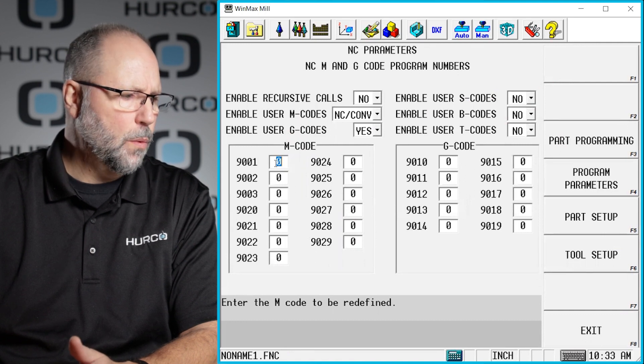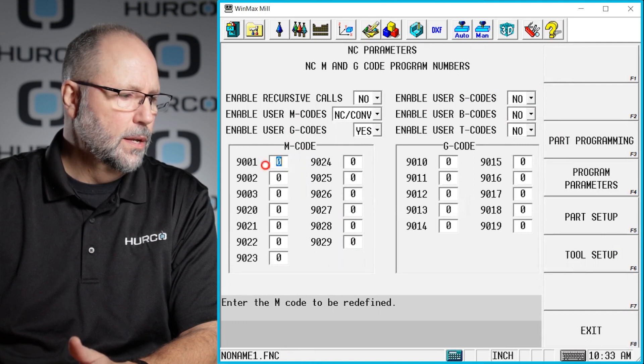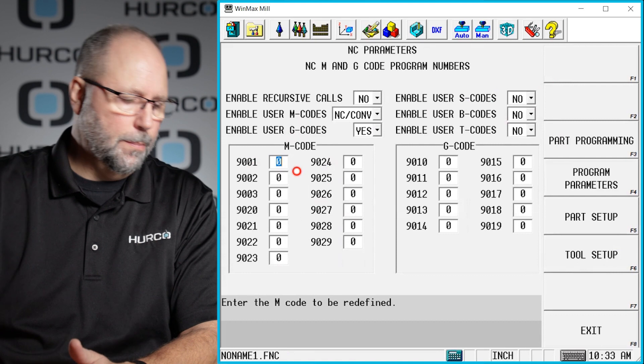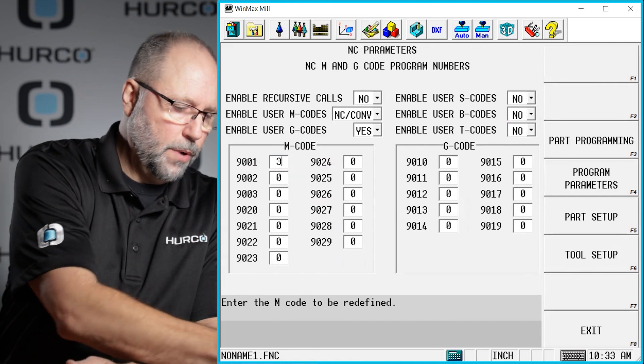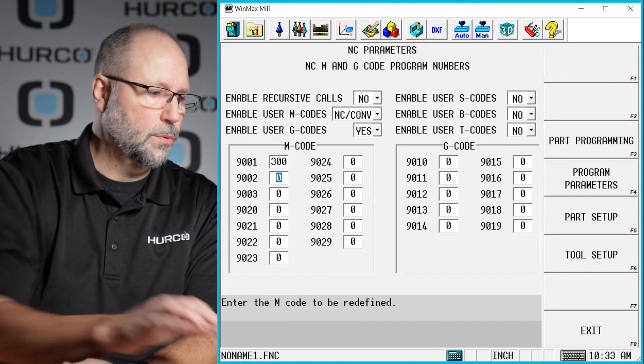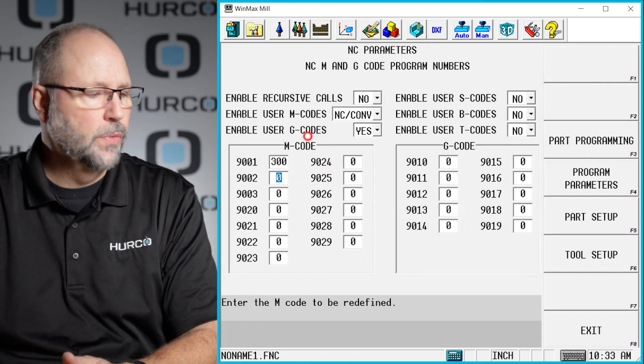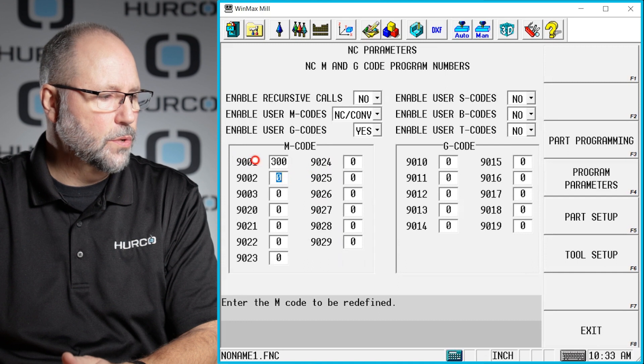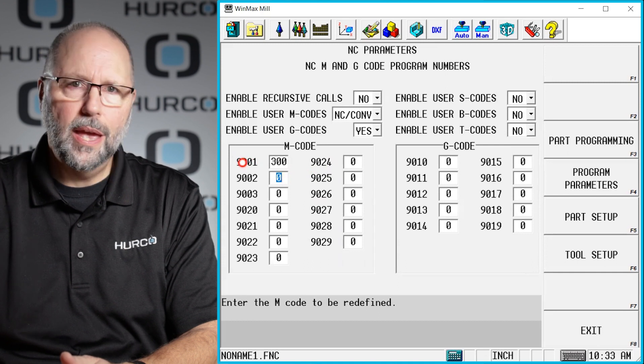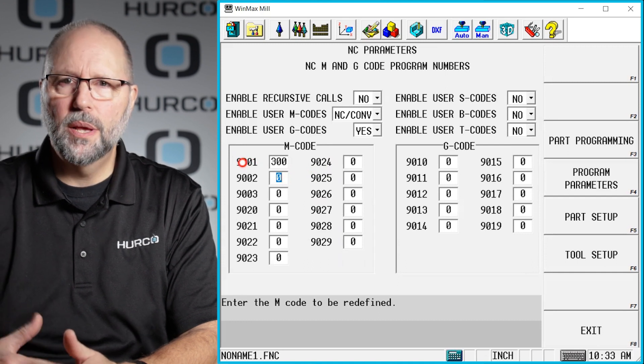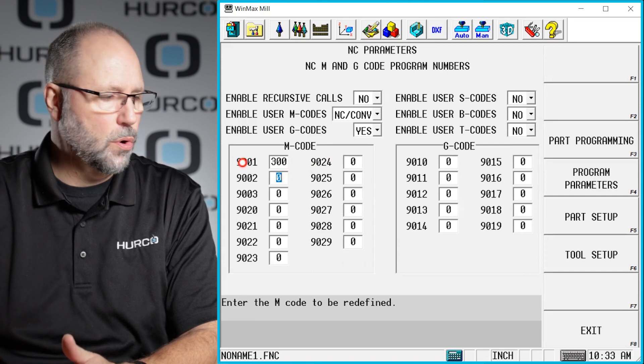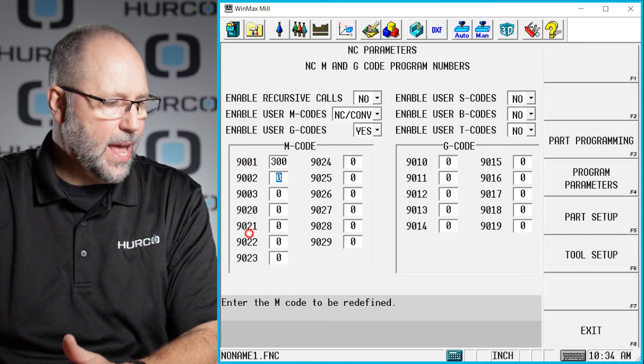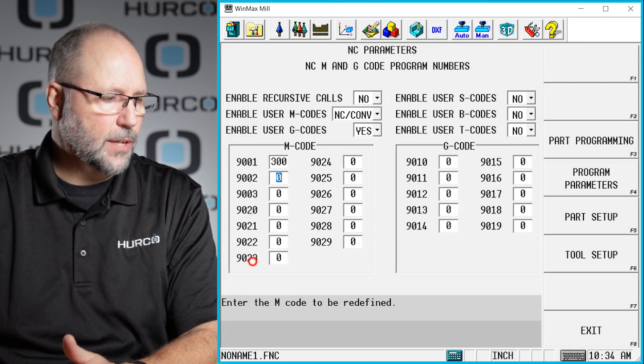Let's say that I wanted an M code of 300. I would just type in 300 and that is going to be associated with a macro program or some kind of sub program of this name next to it.